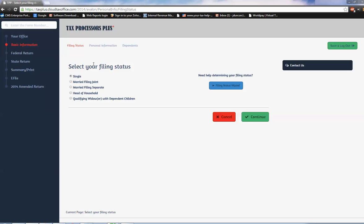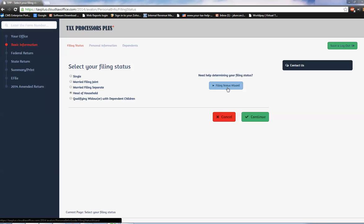The program is going to present us with two different options when you're entering data. You're basically going to get the 'I know what I'm doing, I'm going to click right there and just enter it,' and then 'I need a little bit more help.' In this case, if we needed help determining our filing status for this taxpayer, we can click there. It's going to ask us a series of questions and lead us to the appropriate response for that taxpayer situation.